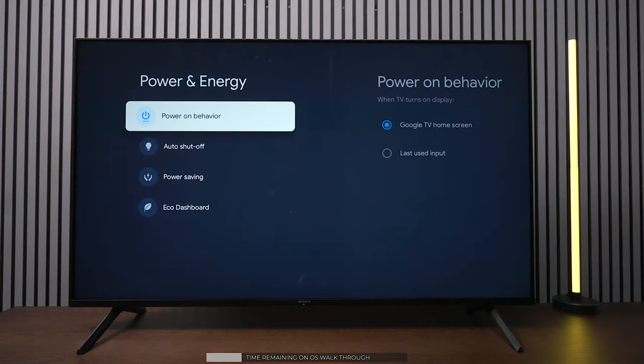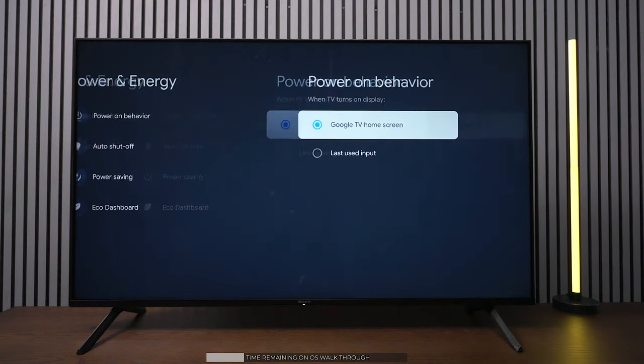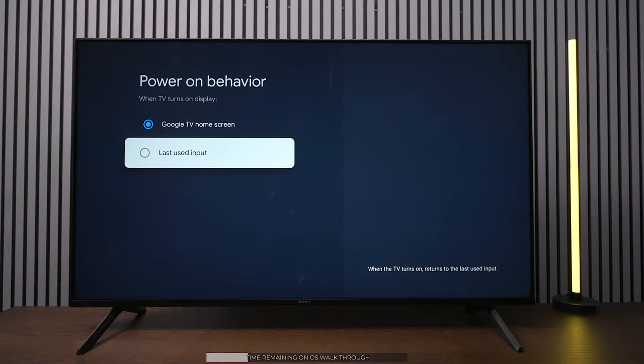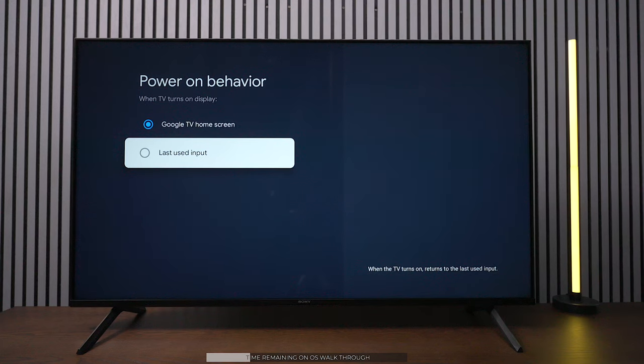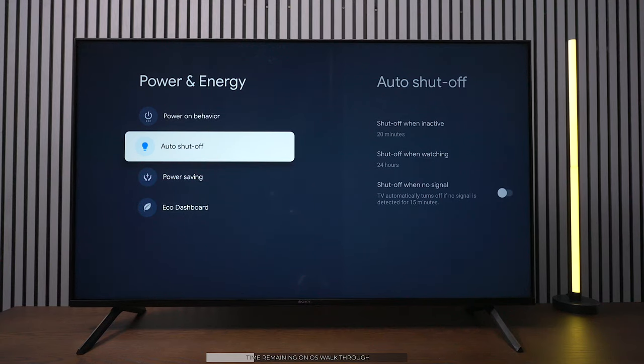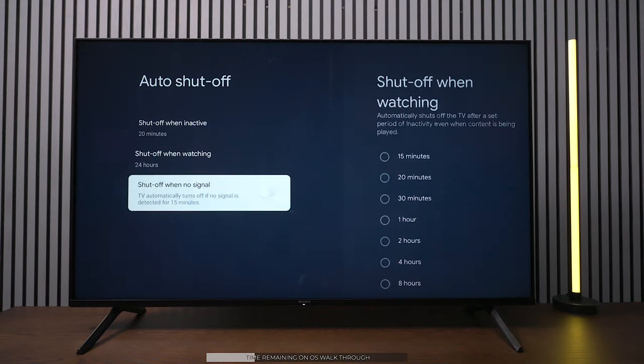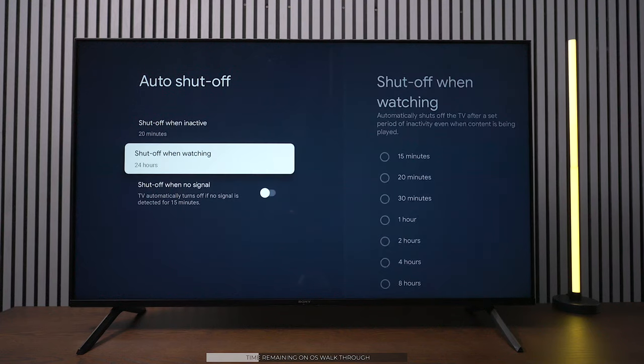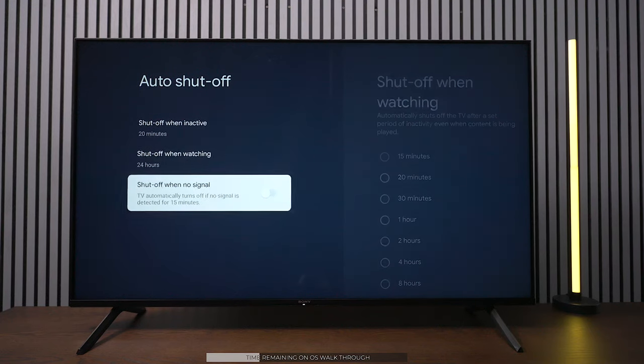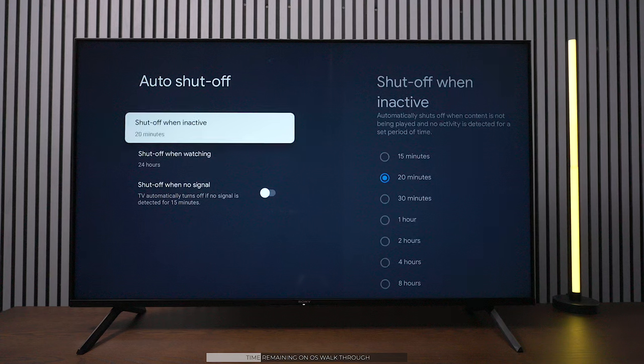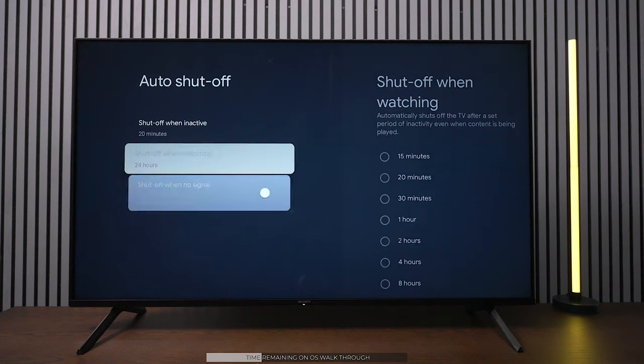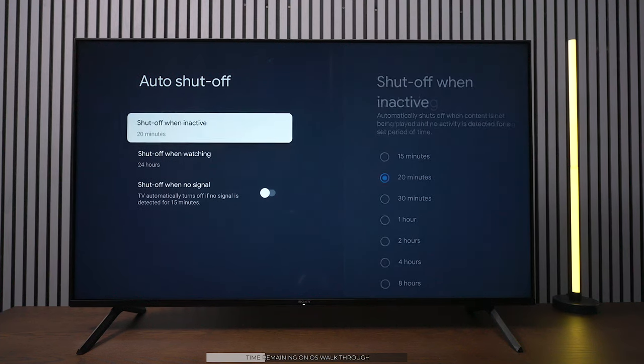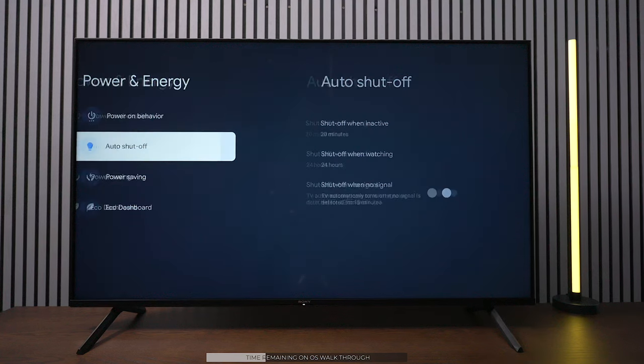The second thing I would do is go into the energy and power settings. Power on behavior is that you can go right to Google as soon as you turn on the TV, but if you connect something that you use all the time like an Apple TV or Chromecast or something like that, you can go to the last input used. Another feature I would turn off is this right here: shut off when no signal. As I was getting this video ready, every time I would go into the other room and come back, the TV would be off. I want to make sure I keep that off, but that's up to you and it's a personal preference.